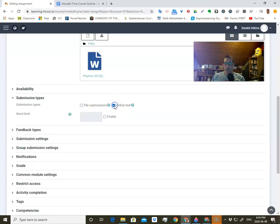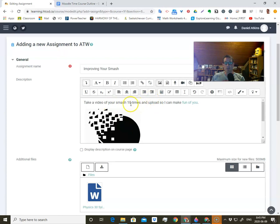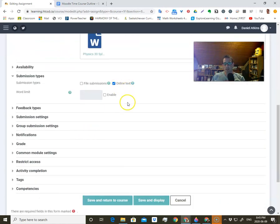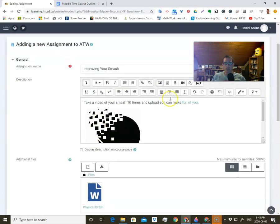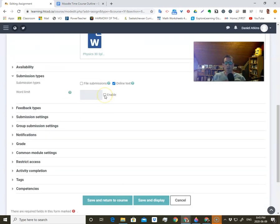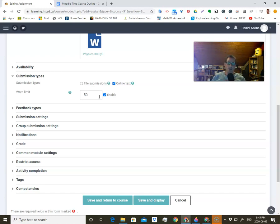The other option is to submit online text. This is really great if you have a question and just want them to type a response. If I said 'tell me 10 ways to improve your smash,' then maybe just online text would be great — they're going to be given a window like this to type their response in. You might want to consider the word limit if you don't want long essays, maybe just 250 words or 50 words. You can put that as part of your assignment — 'in 50 words or less, tell me whatever.'